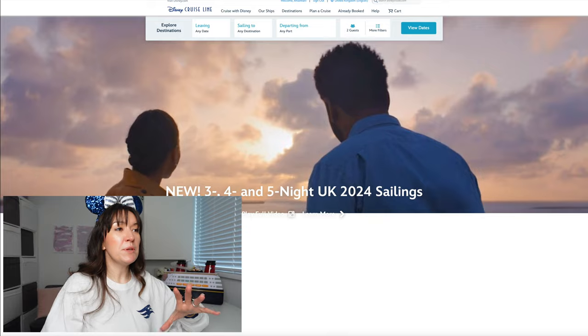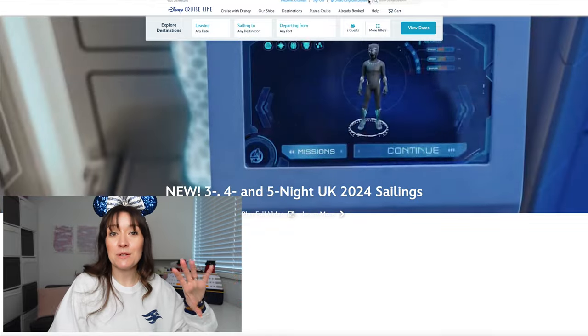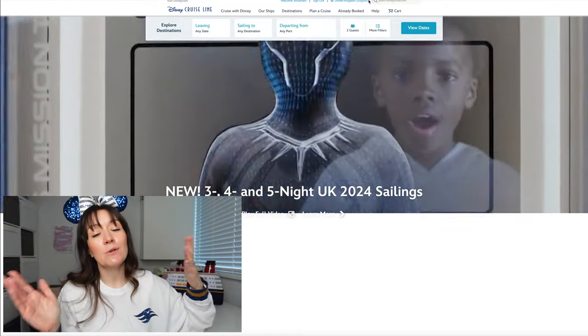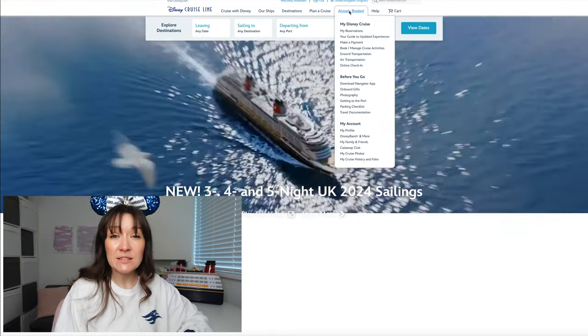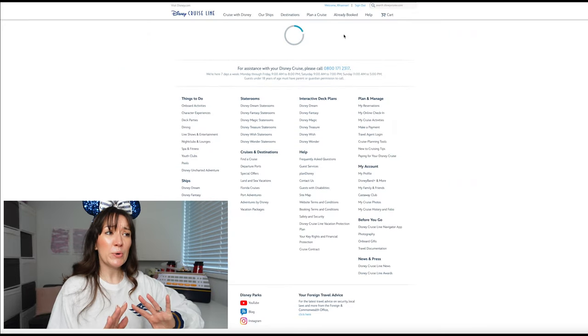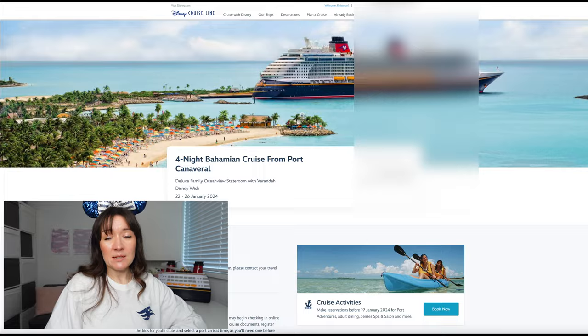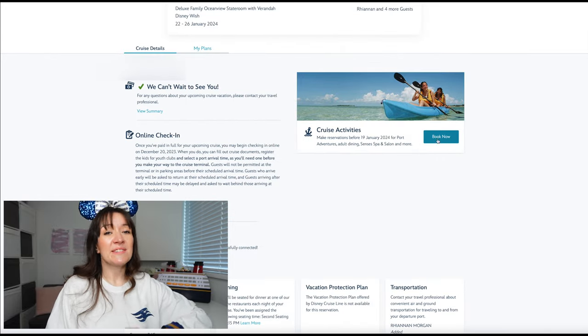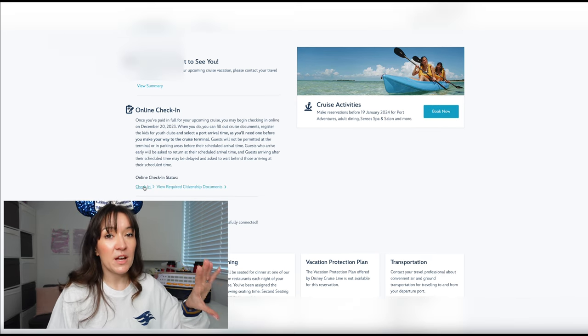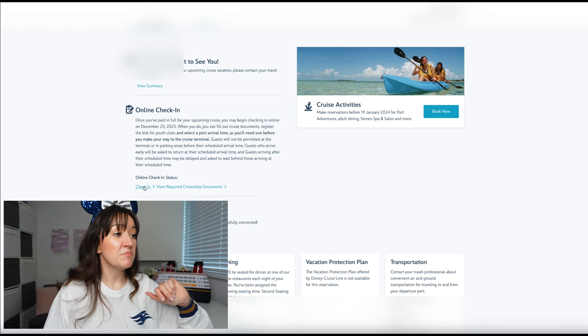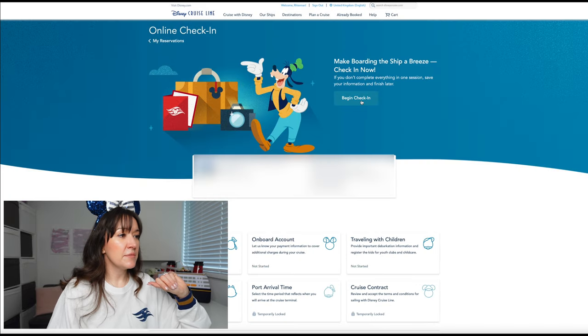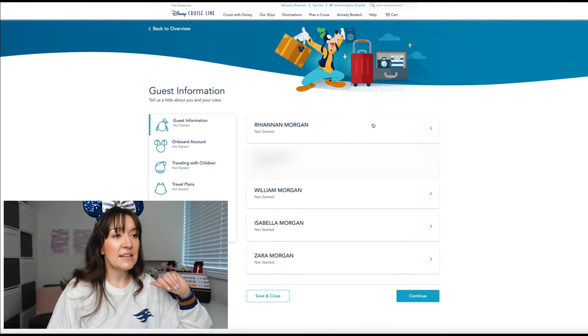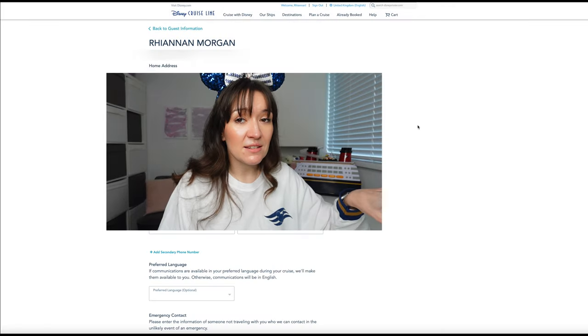Let's jump into the computer and have a look at the Disney cruise line website and take you through step-by-step how to do the online check-in. So you need to go to already booked and my reservations. There'll be the swirl of doom. More so I would imagine at 5am when everyone's trying to check in. As soon as 5am hits on that time where your online check-in window opens you can just hit check-in. We go to begin check-in and then all the guests in your party are listed.